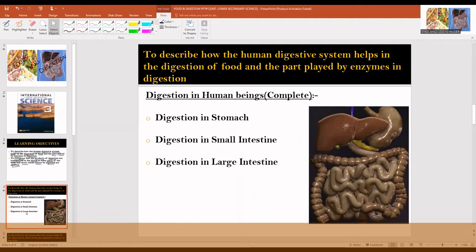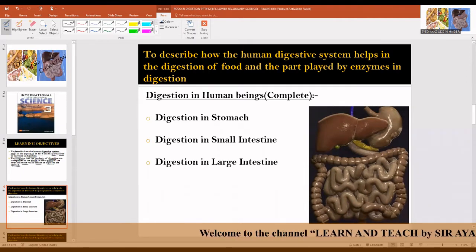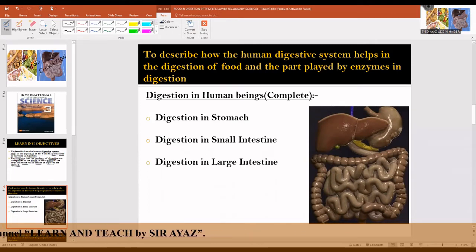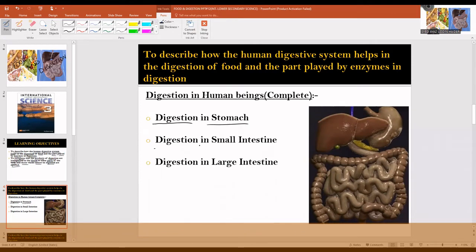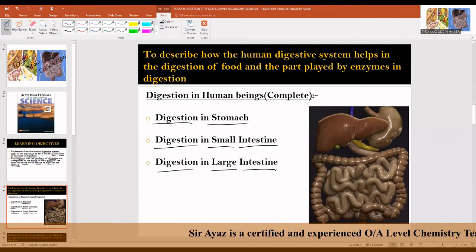Digestion in the mouth has already been explained. The rest of digestion takes place in three different organs of the human body: digestion in the stomach, digestion in the small intestine, and digestion in the large intestine.